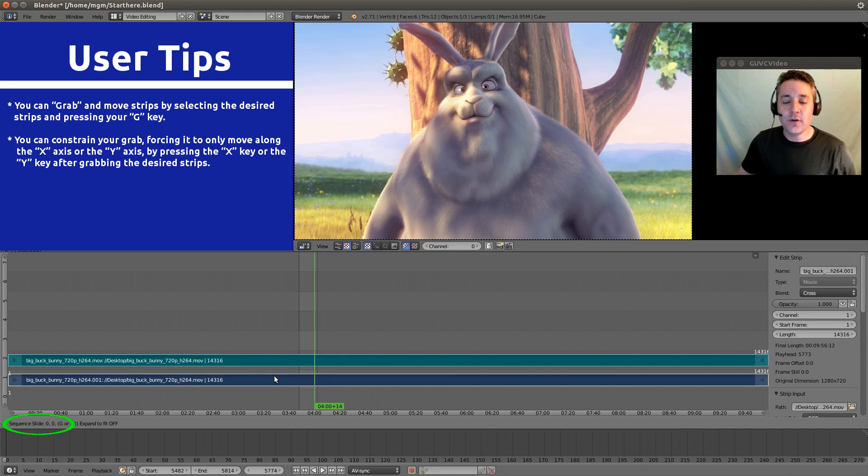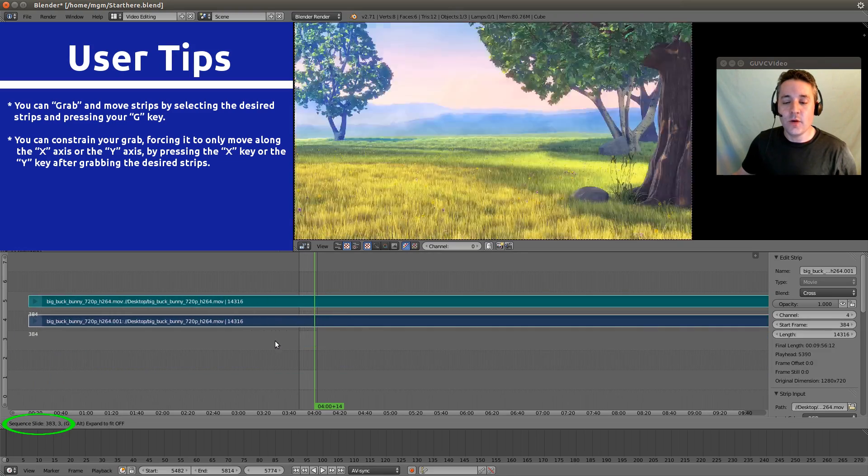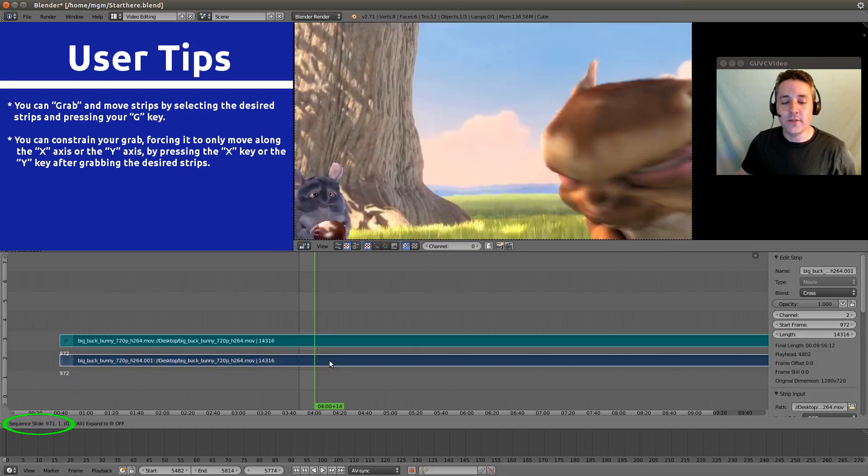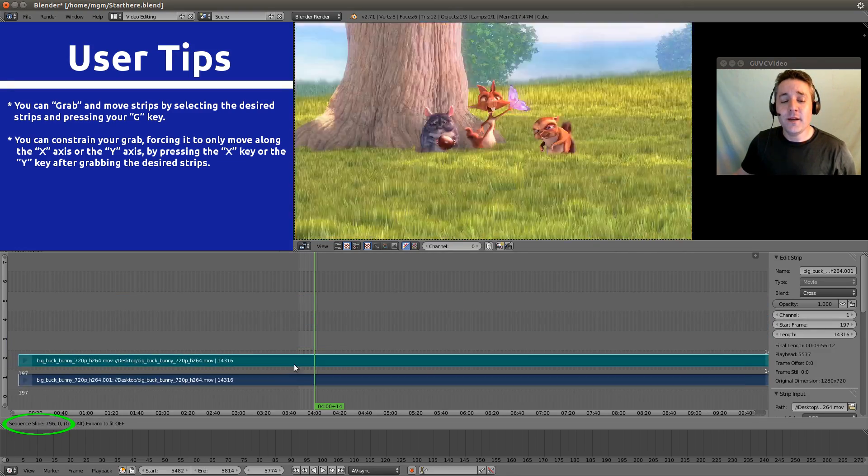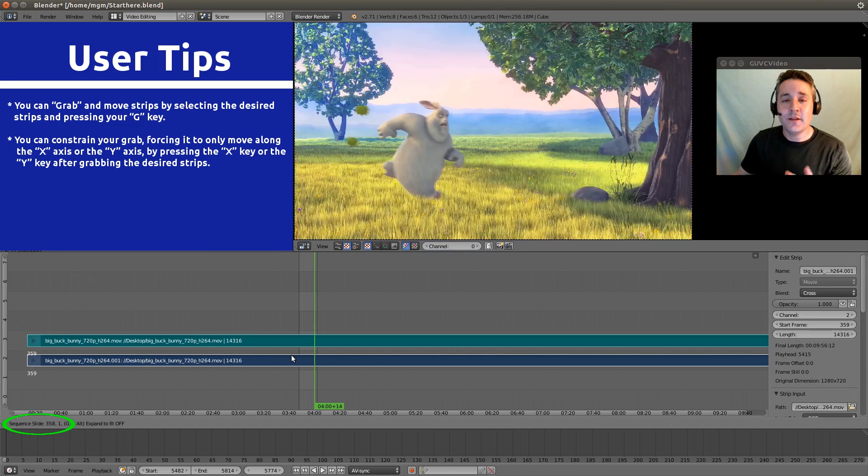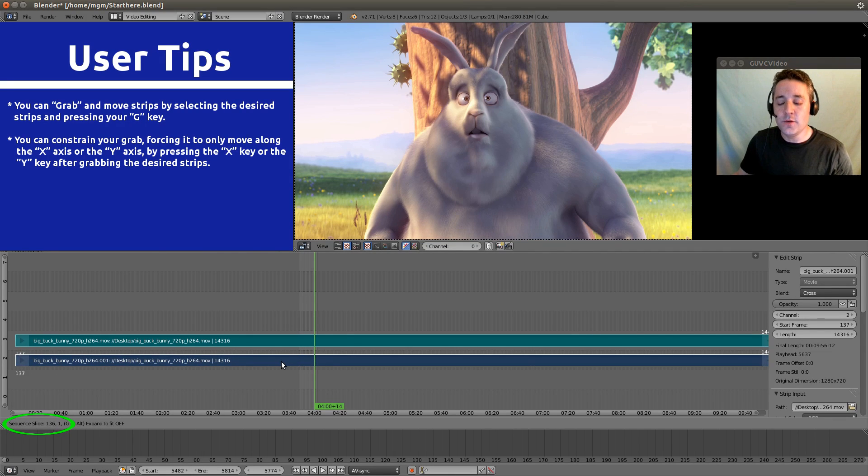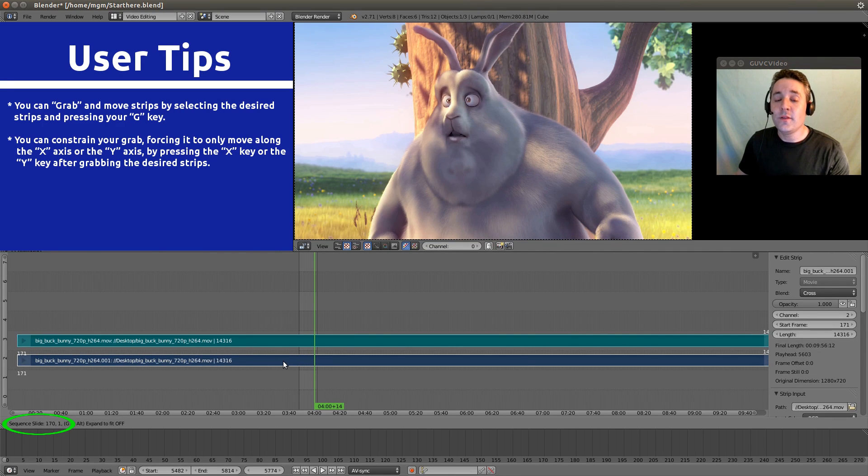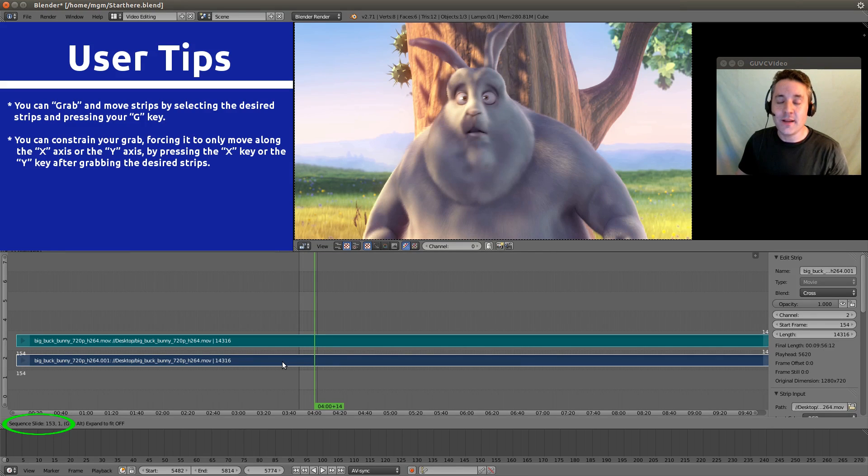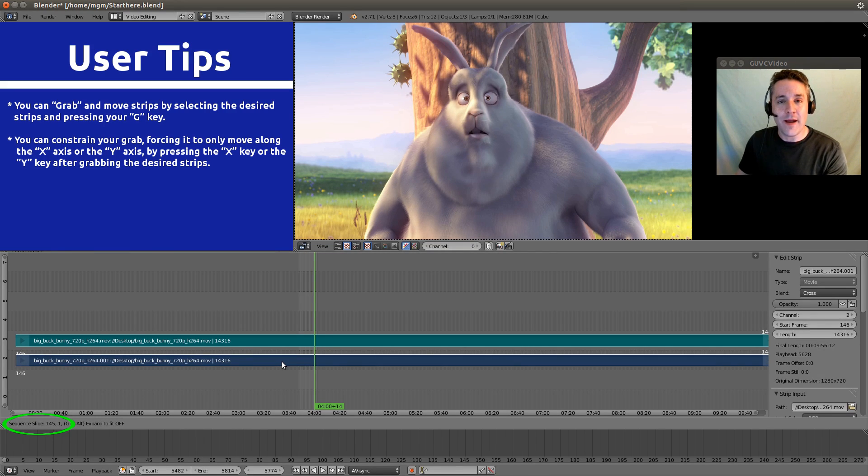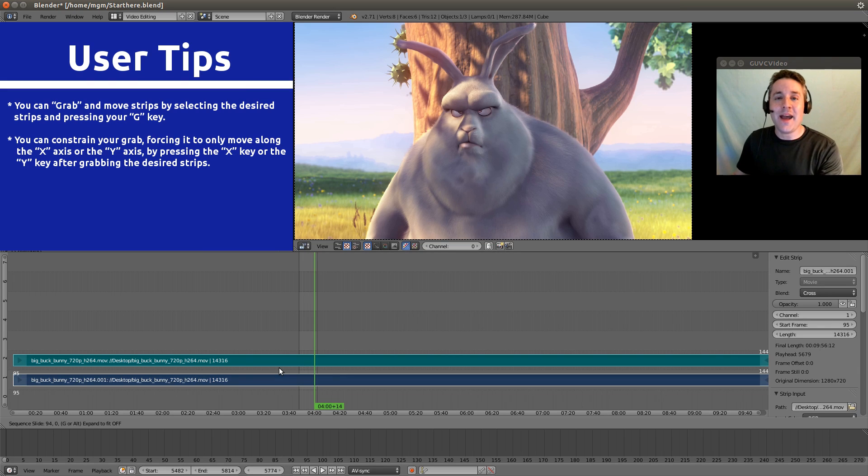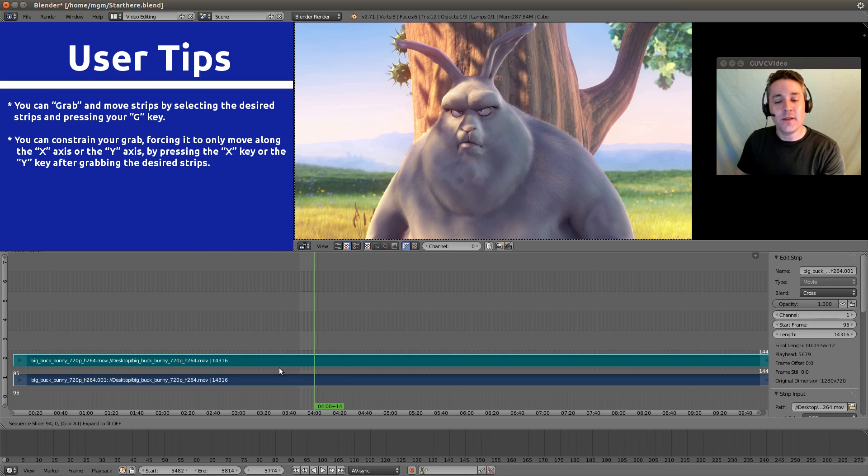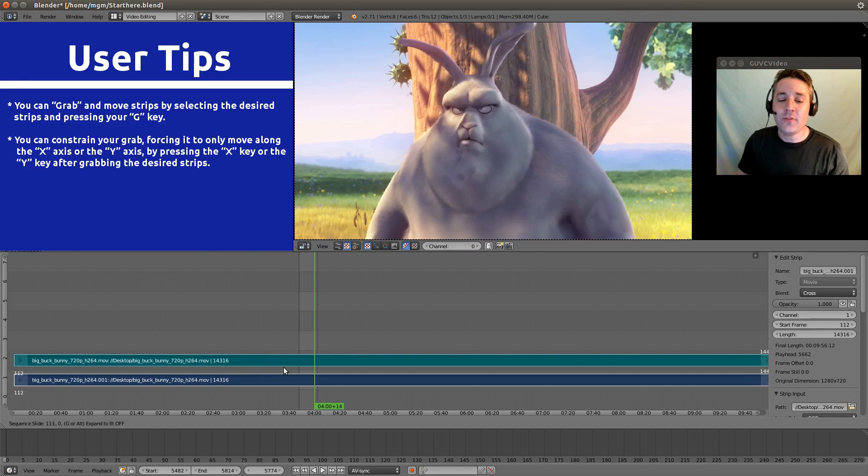And now you'll notice if you move your mouse around, it will follow it. Now, it's very useful to use constraints when you're selecting and grabbing. A constraint will allow you to pick an axis and force the move to only work on that axis. So for example, after I hit the G button,